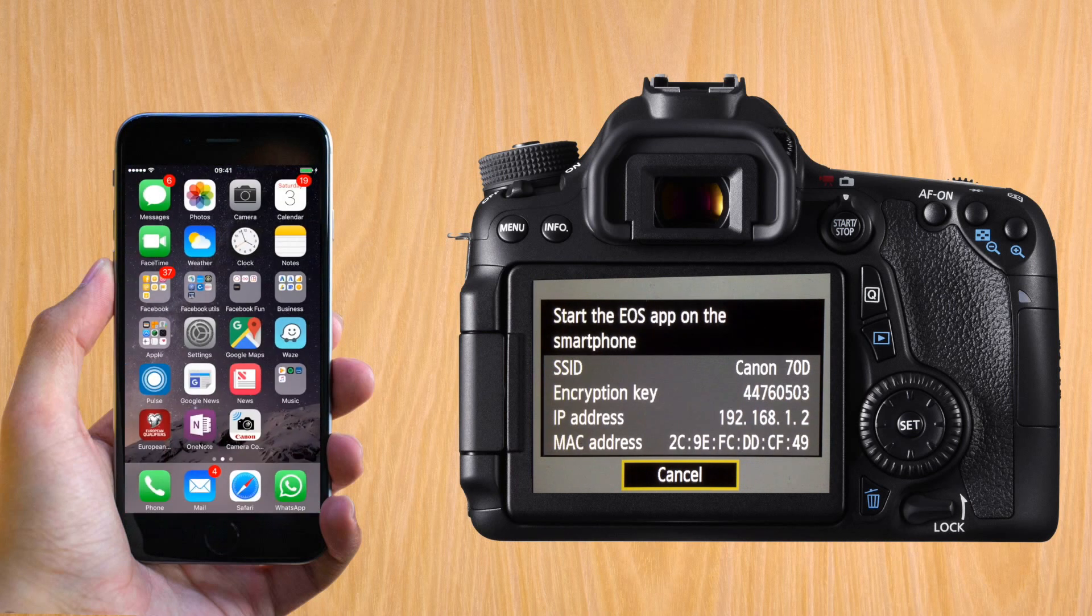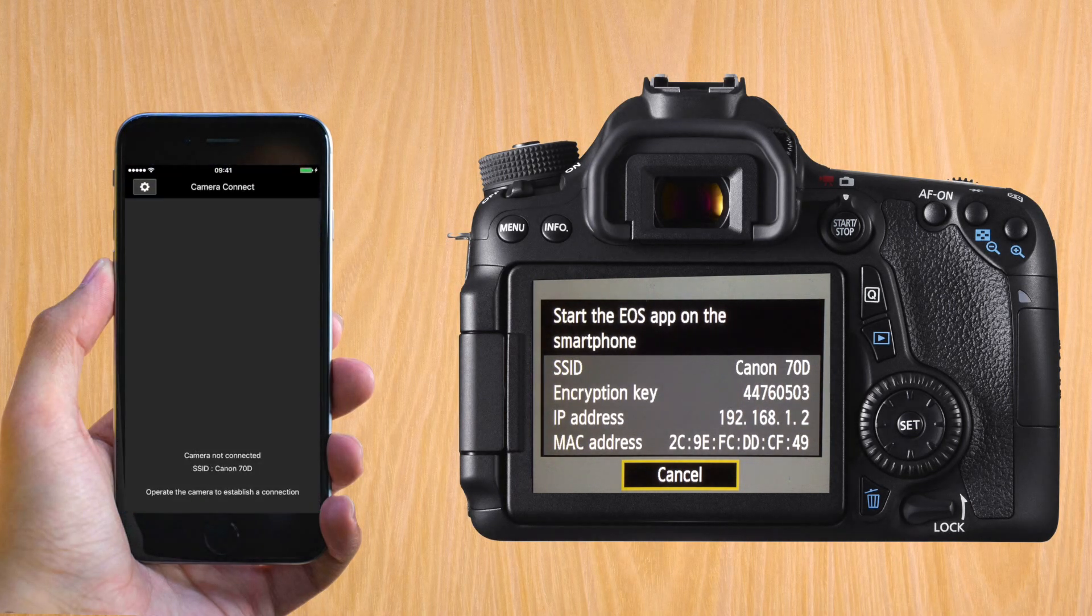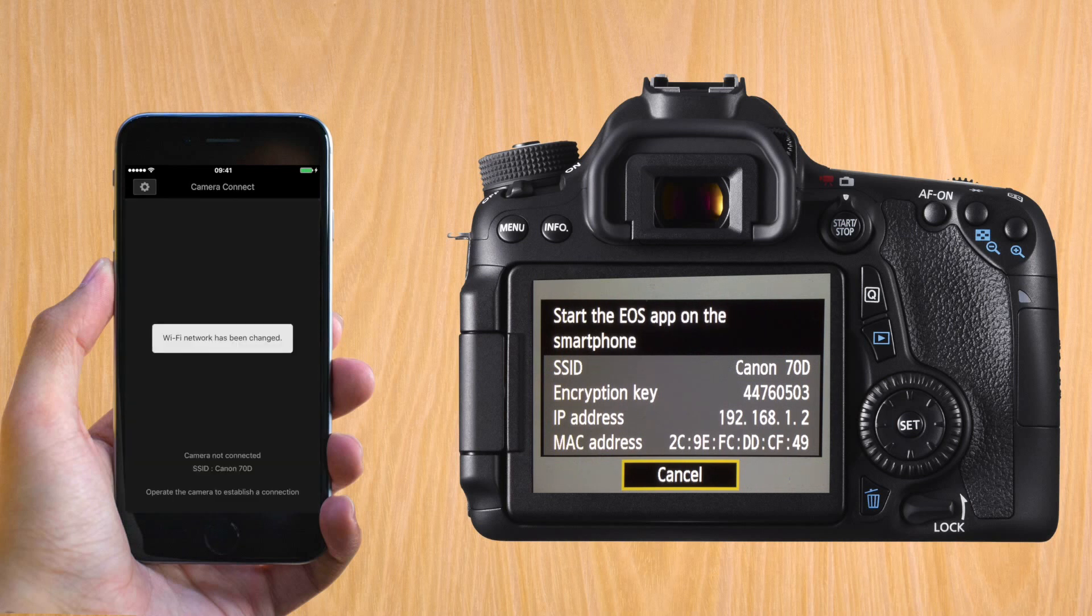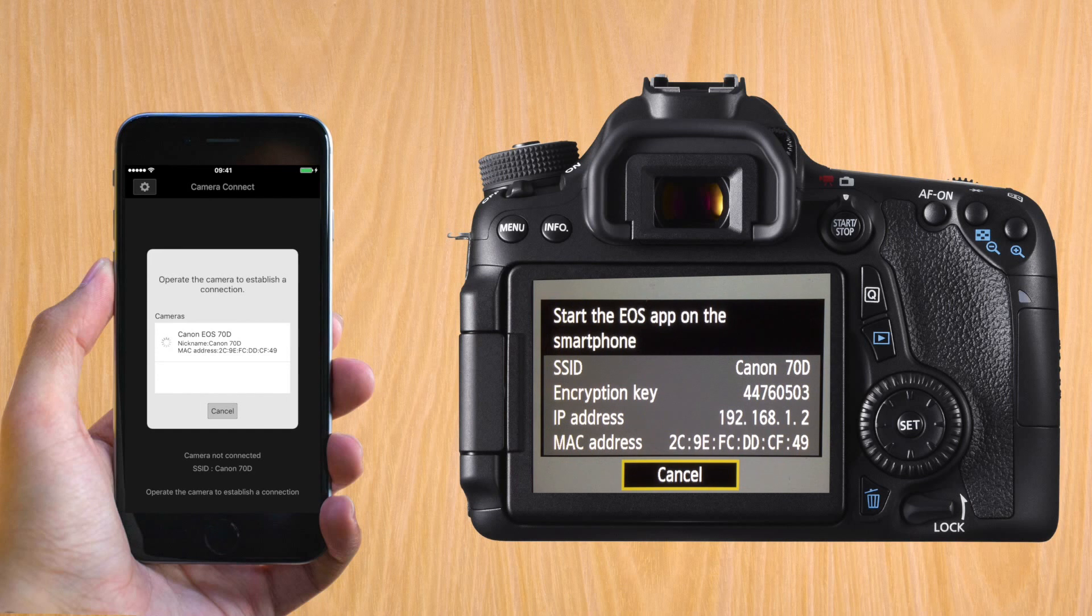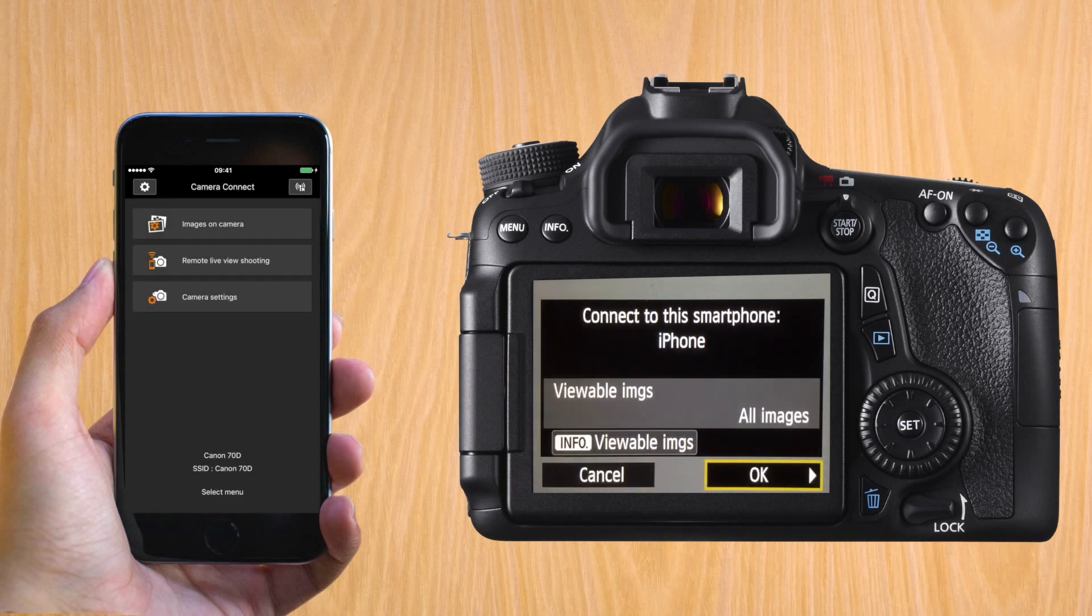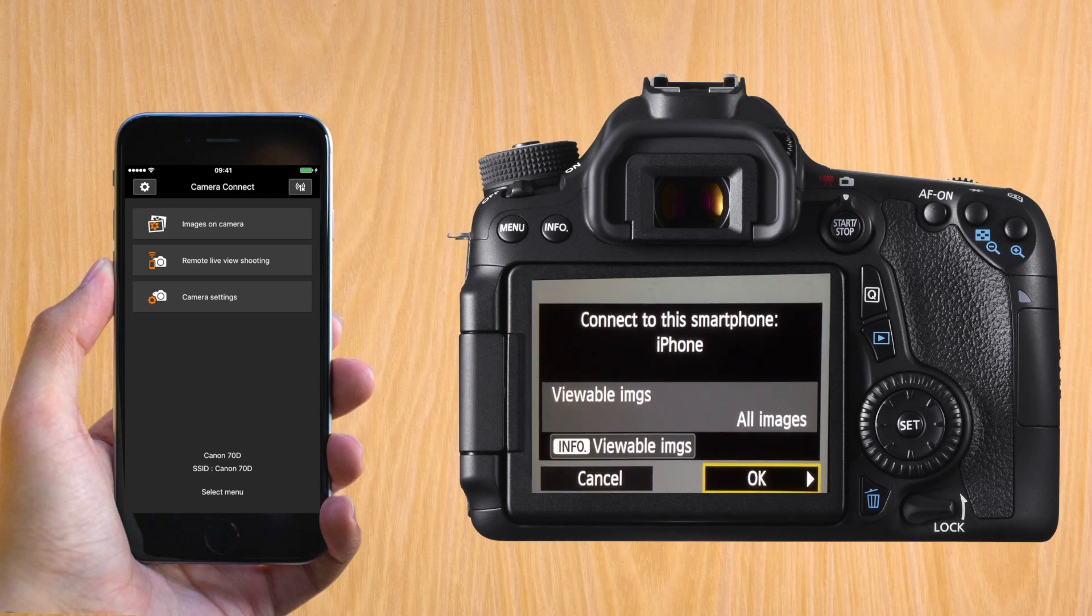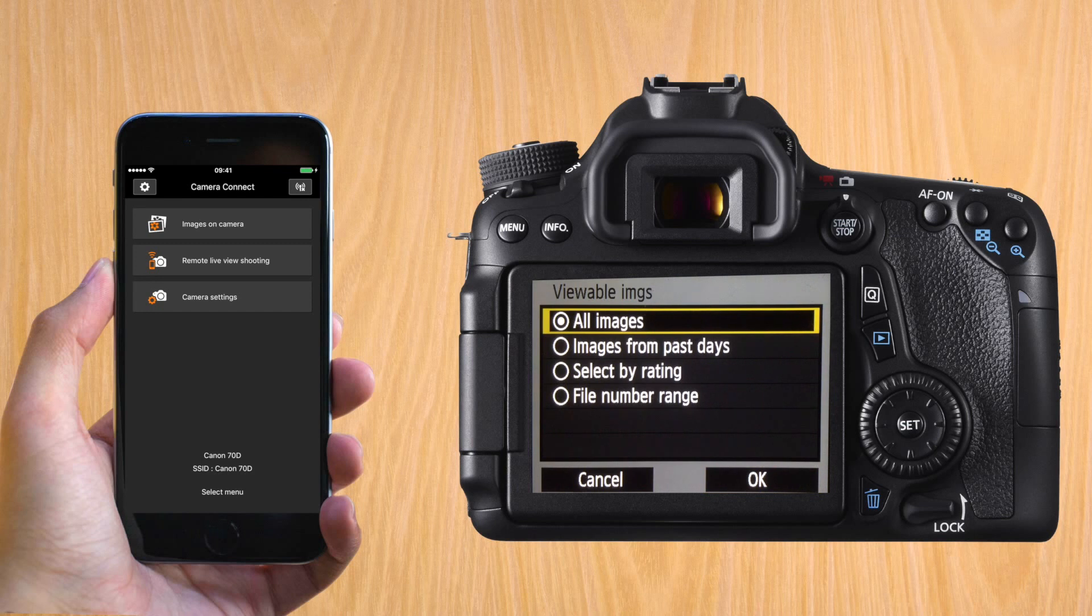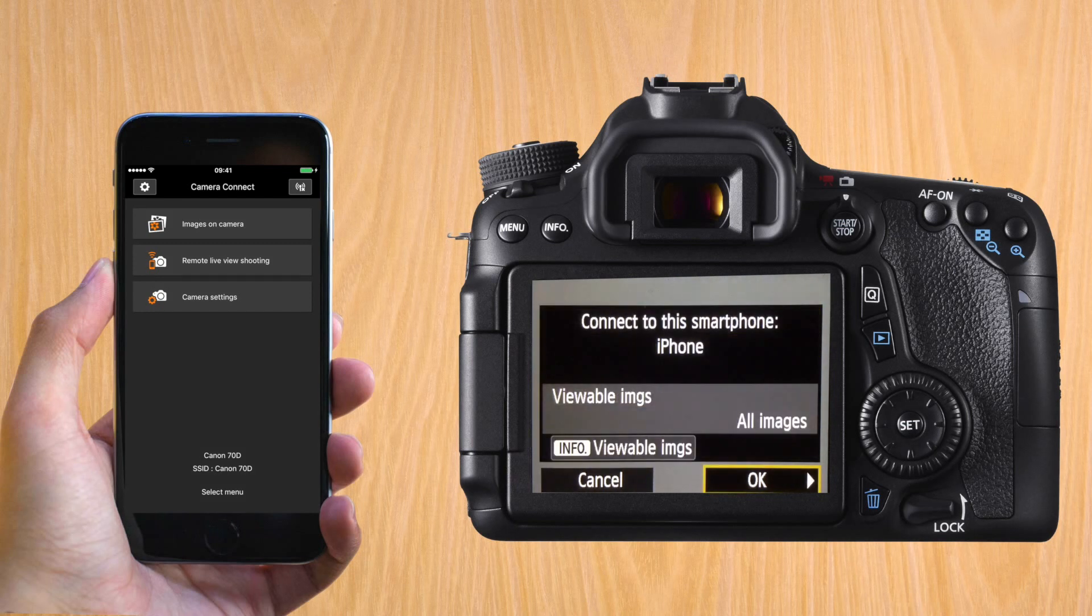The app will now have a pop-up that will show which camera has been connected. And when you press on it, you will connect. On the camera, look at what permissions you want to give to the app. So if you press Info, the button on the Canon, it will tell you which images it will have access to. I normally give it all images.